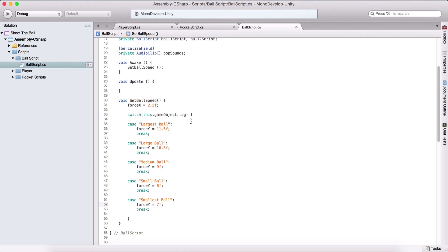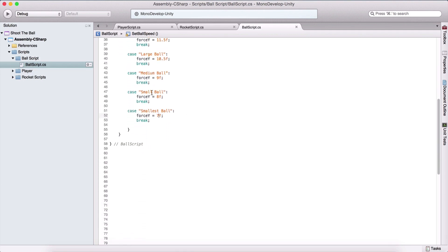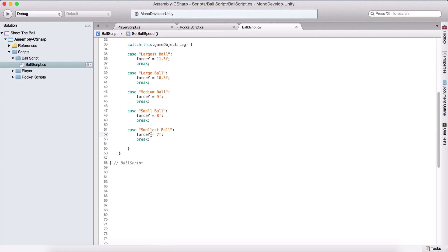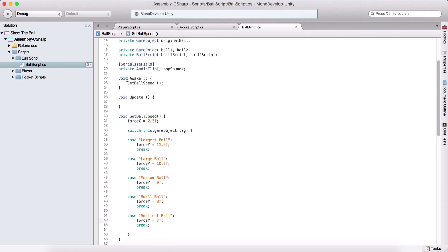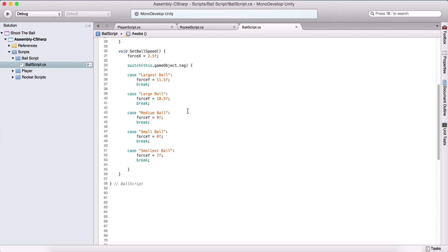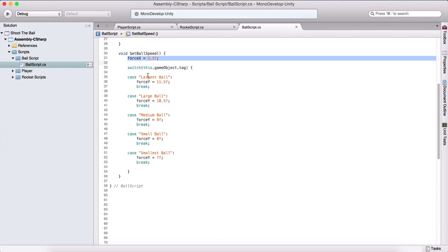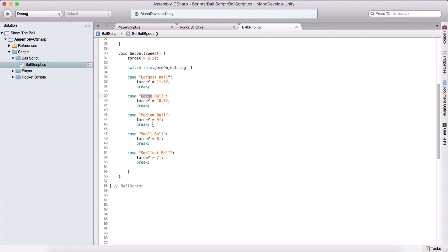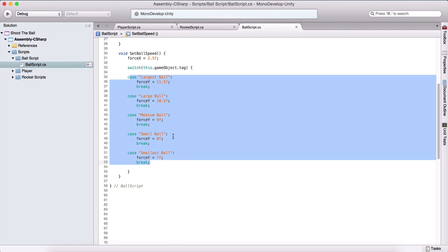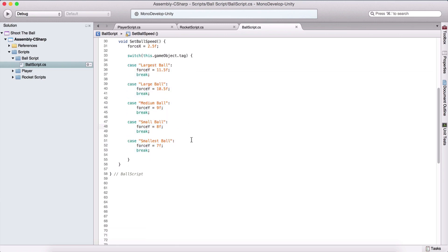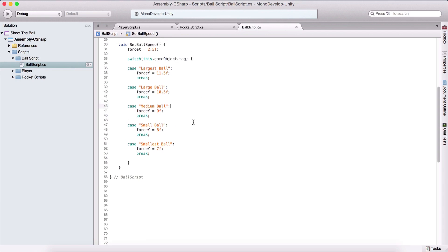This is going to set our ball speed. When we run the game, we call this function in the Awake function, setting up the speed for our balls. The forceX is going to be the same for all balls, but the forceY is going to be based on which ball we have — if it's the largest, 11.5; if it's the large, 10.5; and so on.